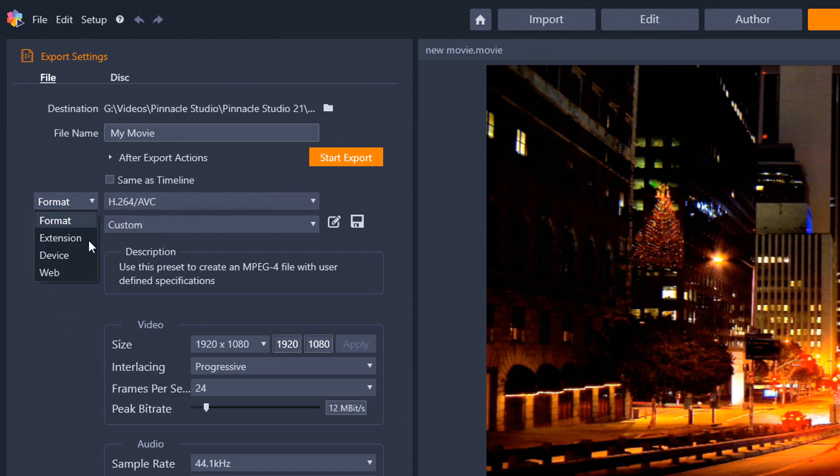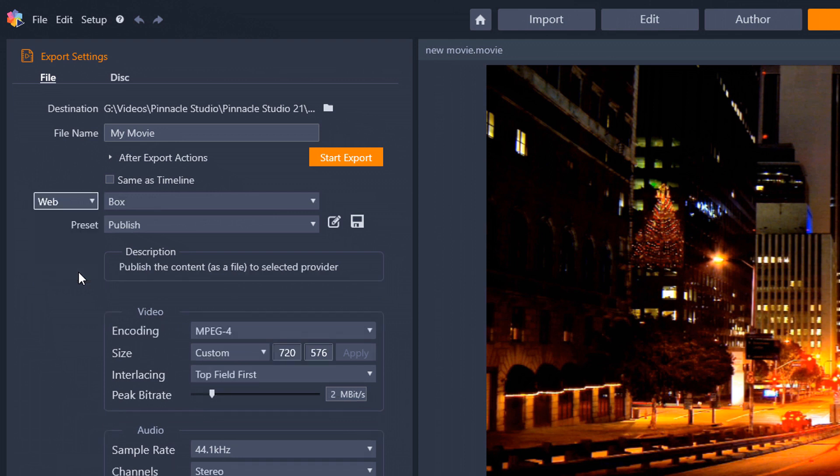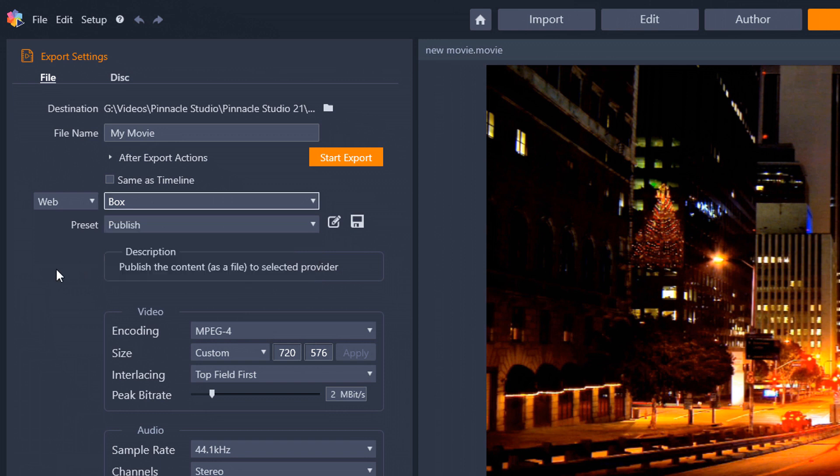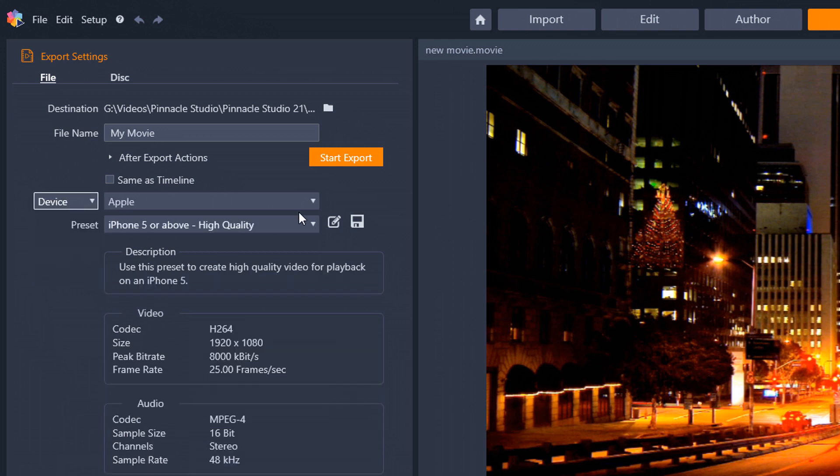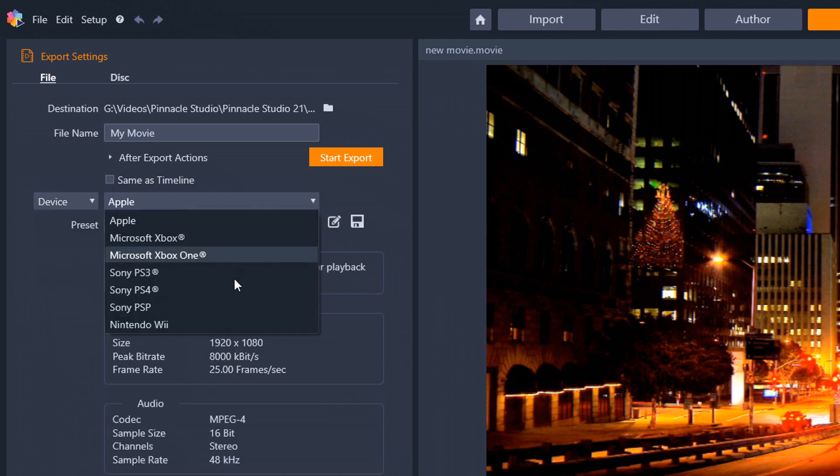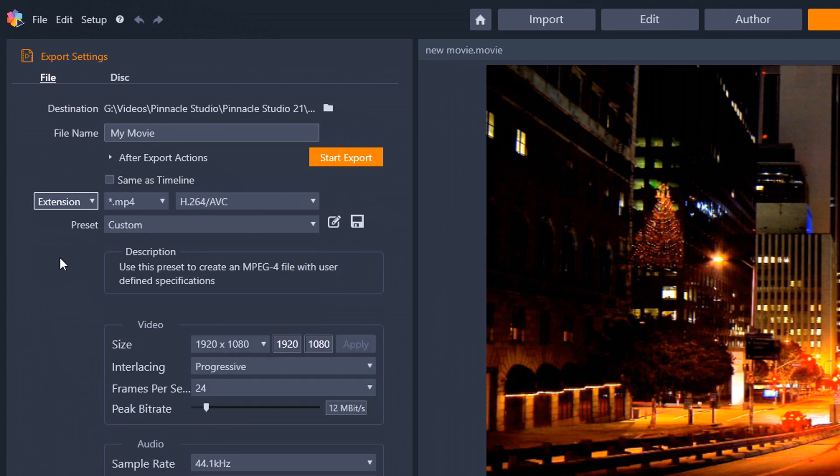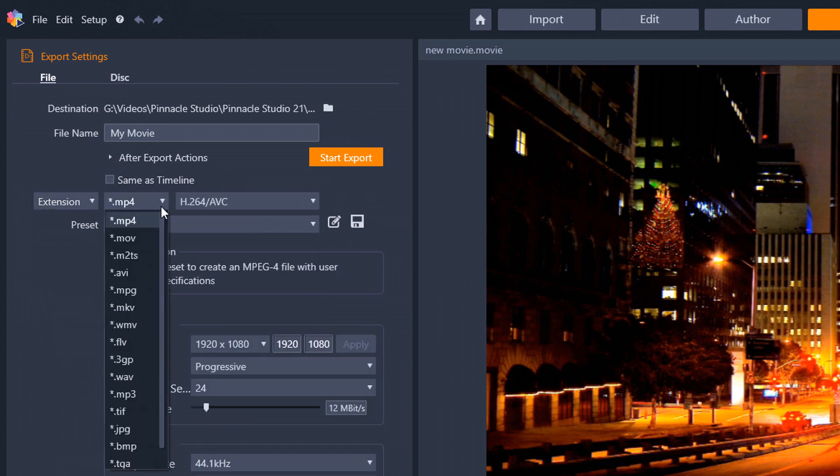Now, there are options here and I talk about these in the export tutorial. There's format, extension, device, and web. So web, I'm going to start off there. I don't use web either because I just create files and then I go directly to the sites and I upload on those sites. You have device. Under here, there's a million and one devices you can choose from. Maybe a million and two, something like that.